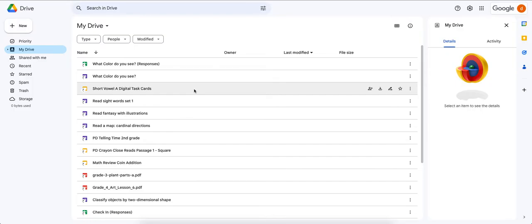Today we're going to try to organize our Google Drive for the school year. There are multiple ways to organize it — you don't have to do it this way. I just find this method easier for me.